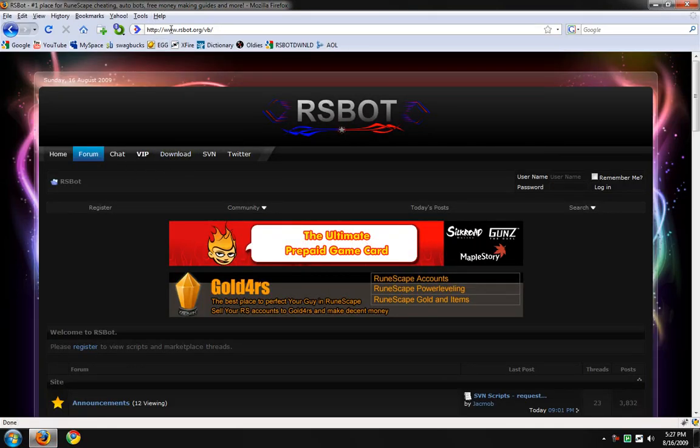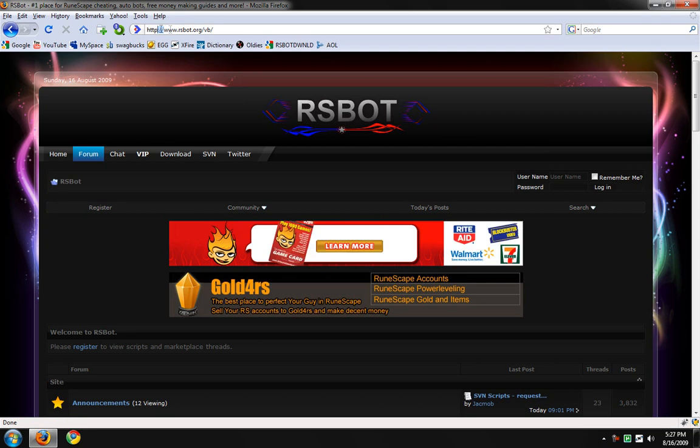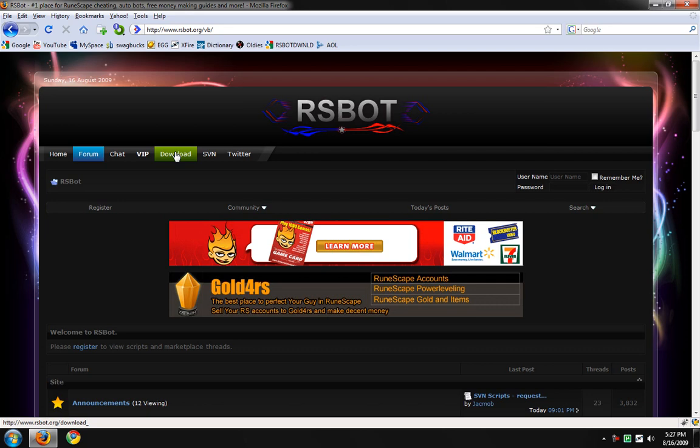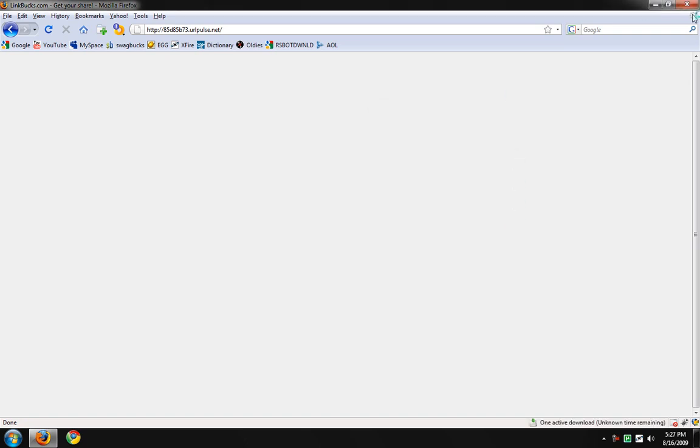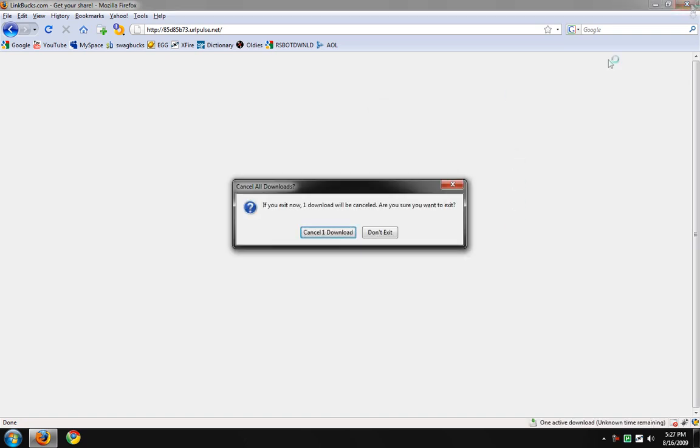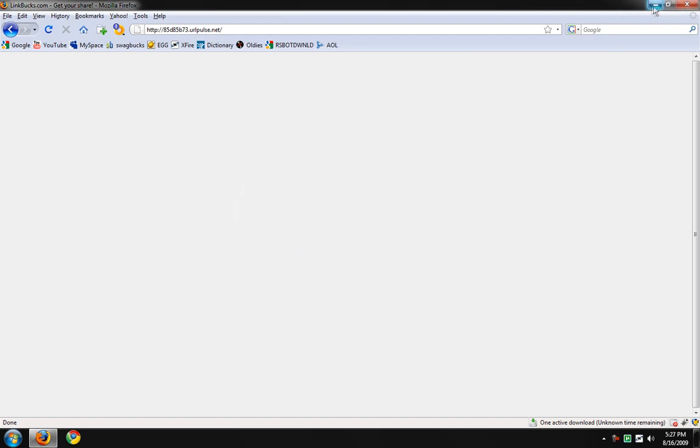You just have to type in rsbot.org or you can click on the links that I'm going to have in my video description. You can come here and click on download and this will pop up. You save the file and once we get this saved, I will show you guys how it works.